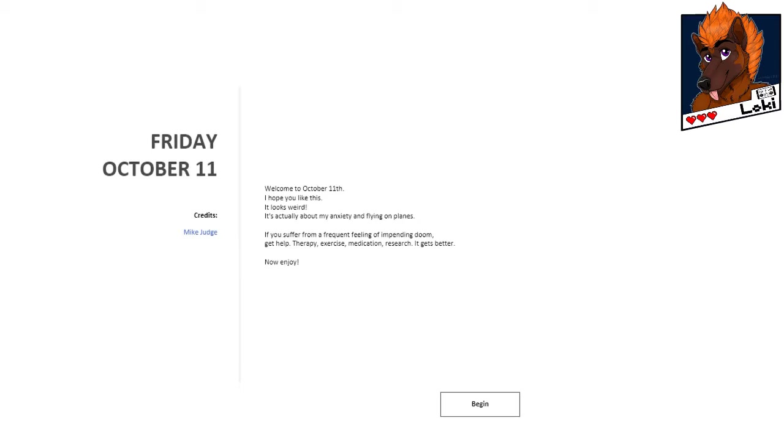Today's Meditation offering is created by Mike Judge, with the blurb being as such. Welcome to October 11th. I hope you like this. It looks weird.